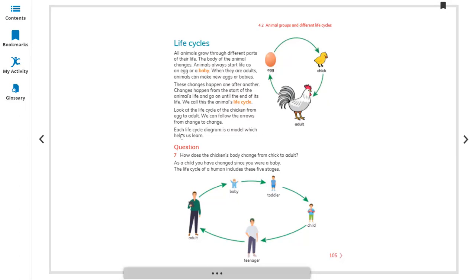Each life cycle diagram is a model which helps us to learn. Same as for humans: starting from baby, then toddler, then child, then teenager, then adult — and then it starts again again and again.